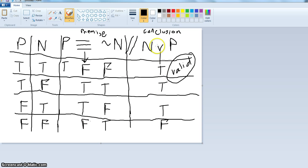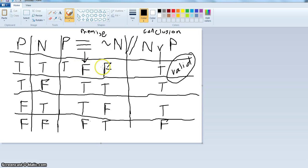So now I have filled in the truth table very mechanically. And now you just look and see: is there a row in which the premise is true and the conclusion is false? If there is, it's invalid. So we have false, true — fine; true, true; true, true; false, false. There is no row in which this argument has a true premise and a false conclusion. Therefore, this argument is valid.